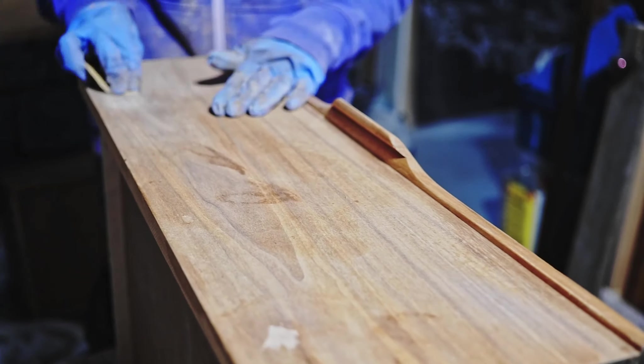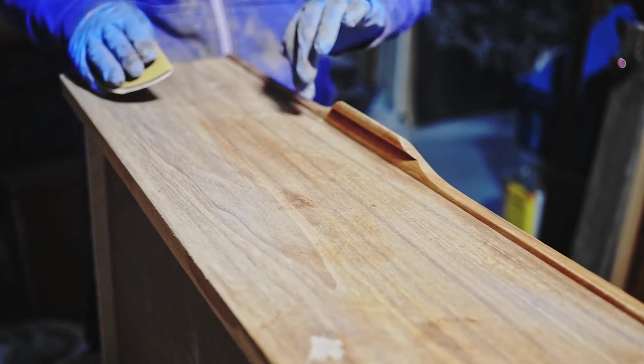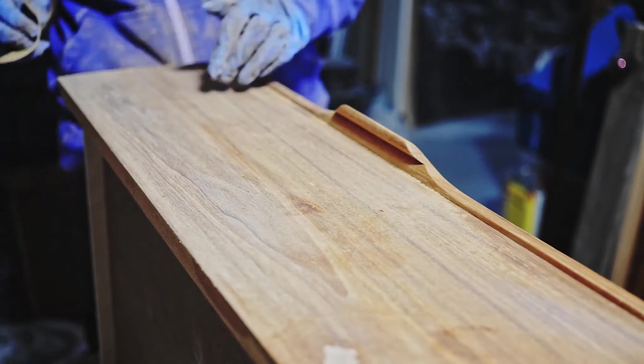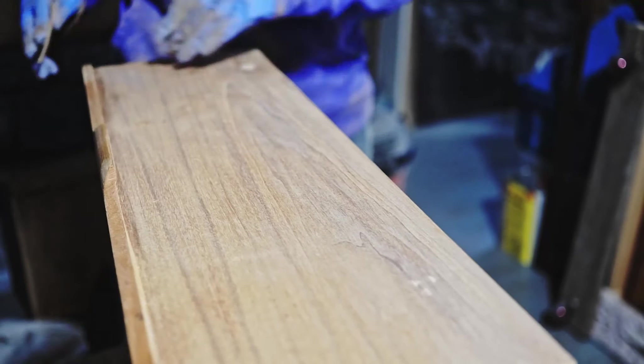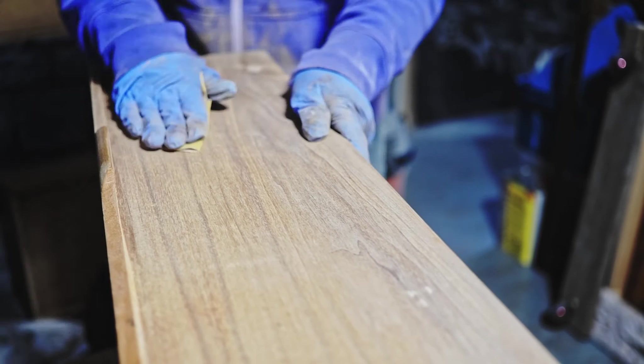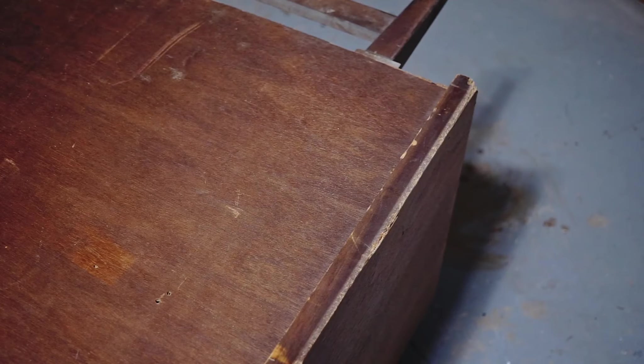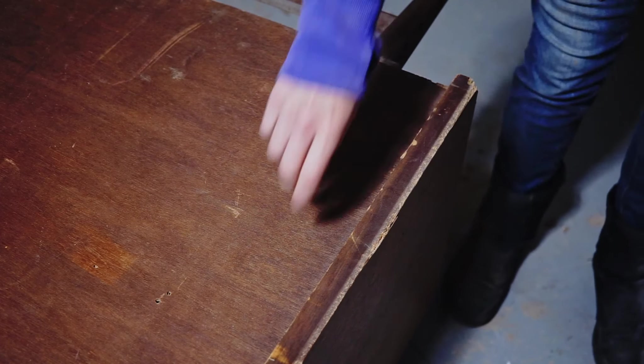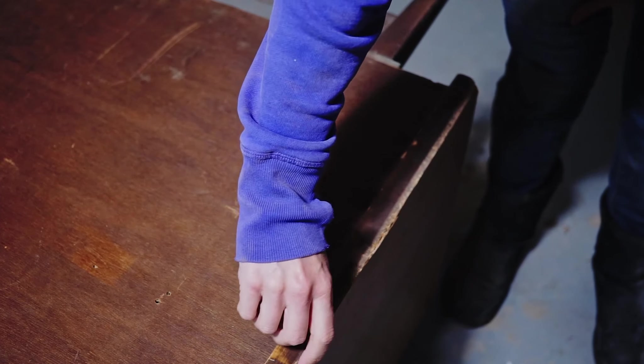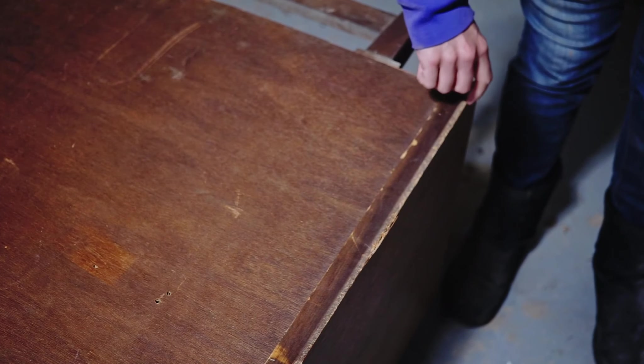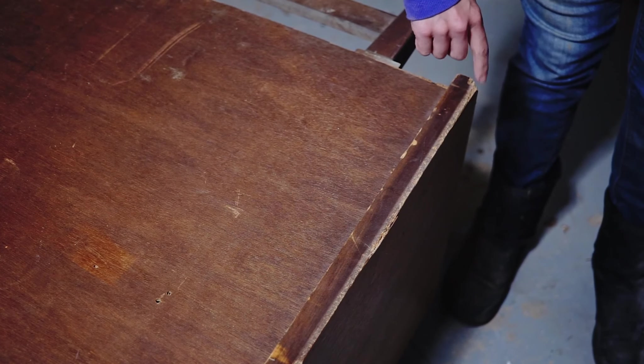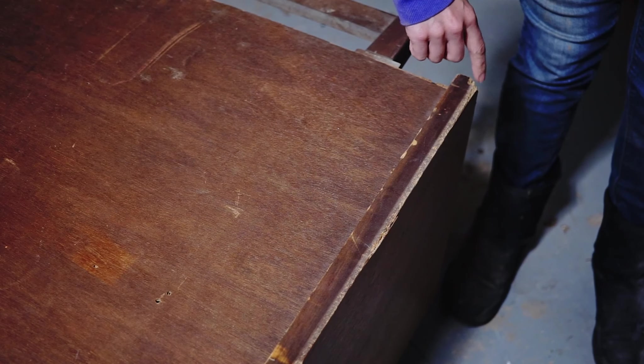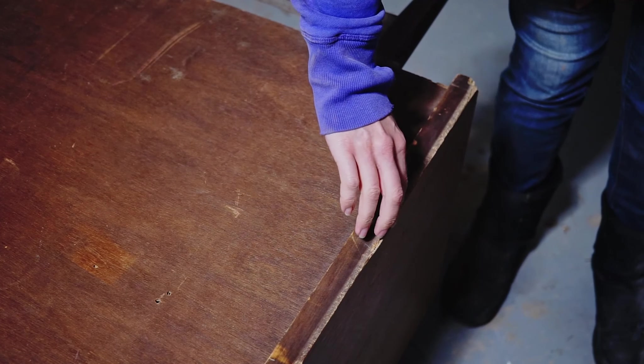I also hand sanded the drawer I did some repair to with 180 grit sandpaper. I usually don't show each and every small repair, but this one needed some attention.